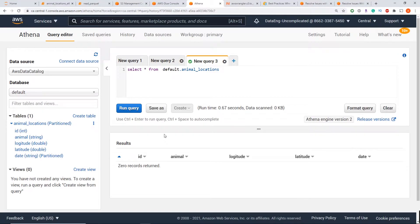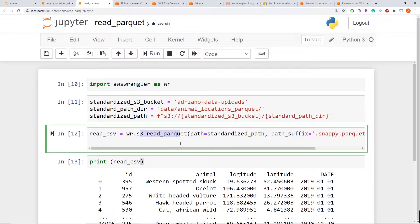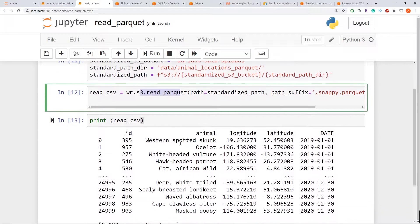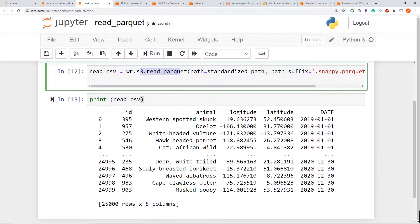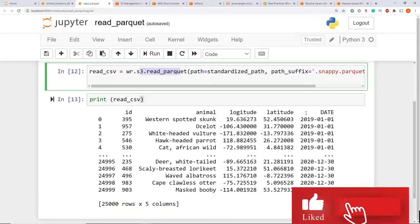So if we inspect the data in a Jupyter notebook here, using the simple S3 read parquet method, I'm able to bring it in as a data frame. As you can see, I have my ID column, animal, longitude, latitude, and date.